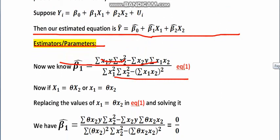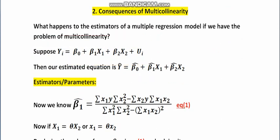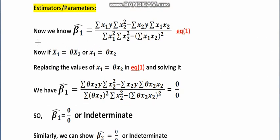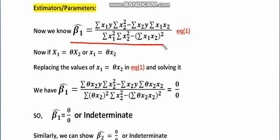We have already practiced in class how to estimate the parameters. Beta 1 hat is equal to: summation x1y times summation x2 squared minus summation x2y times summation x1x2, all divided by summation x1 squared times summation x2 squared minus the quantity summation x1x2, whole squared.